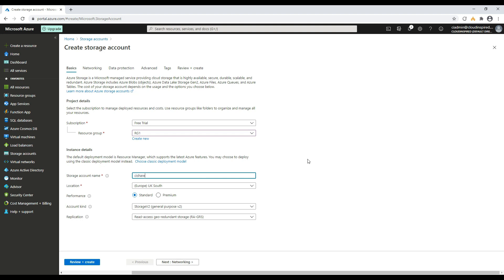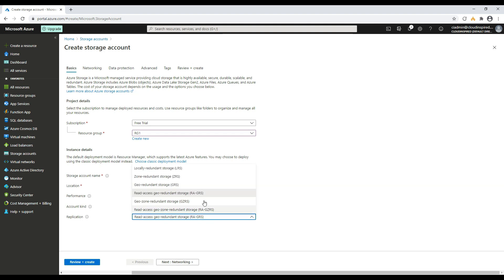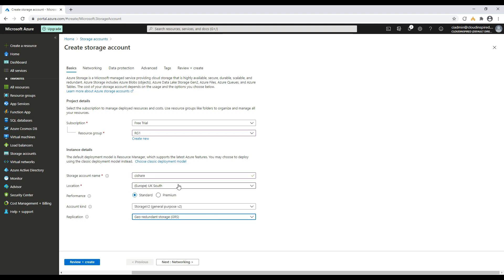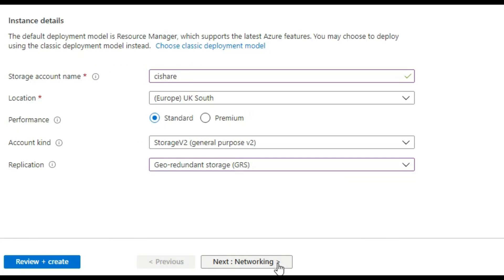Make sure the storage account name does not have more than 15 characters, which is not supported as a SAM account name to create the object. If you go over the 15 character limit when you run the script later on to create the AD object, it will fail.